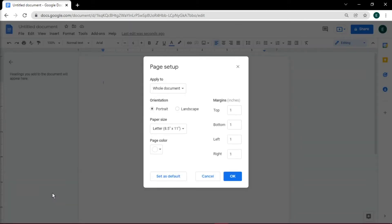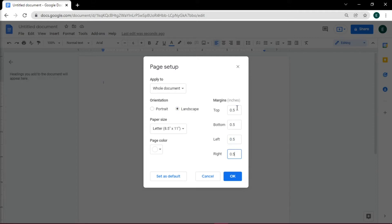Change the orientation from portrait to landscape, but feel free to play around with different sizes and page colors that suit your needs. In this case, we'll change the margin to 0.5 inches.